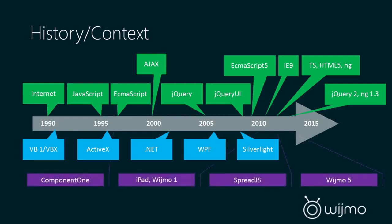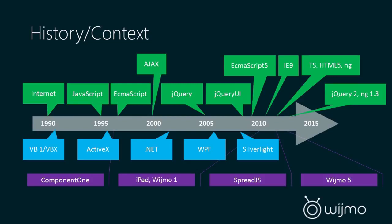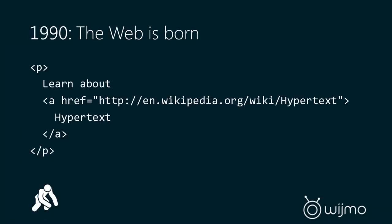And if you look at how Component One parallels this whole history, we first created components in the early days of VB. We created the first version of Wijmo built on top of jQuery UI sometime after jQuery UI released. We created a spreadsheet component, and today we're here to talk about Wijmo 5, leveraging all of the latest and greatest technology.